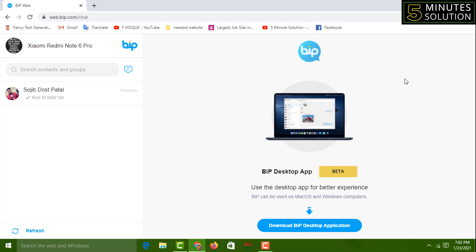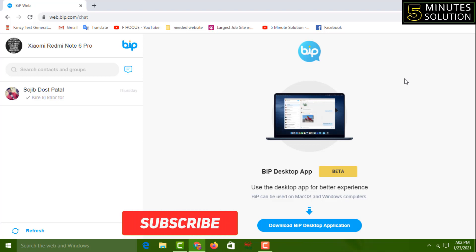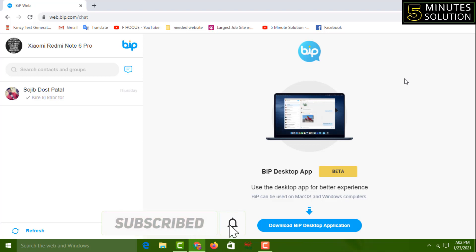Friends, if this video was helpful to you, please like, share, comment, and especially subscribe to my YouTube channel 5 Minute Solution, and press the bell icon to get next video notifications. Thank you for watching this video. Till then, take care. Bye bye!